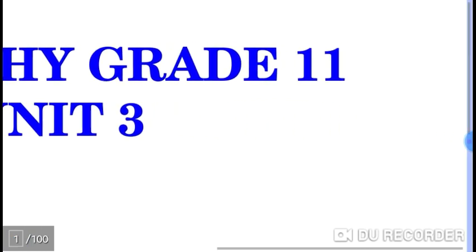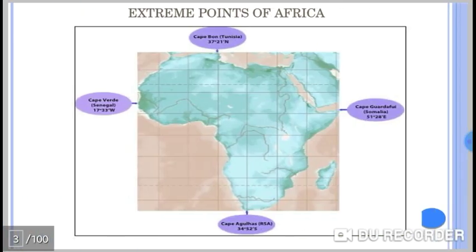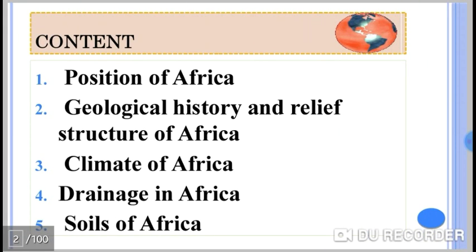The contents we will describe within this unit are: the Positions of Africa, Geographic History and Relief Structures of Africa, Climate Regions of Africa, Drainage Systems of Africa, and the Soils of Africa.